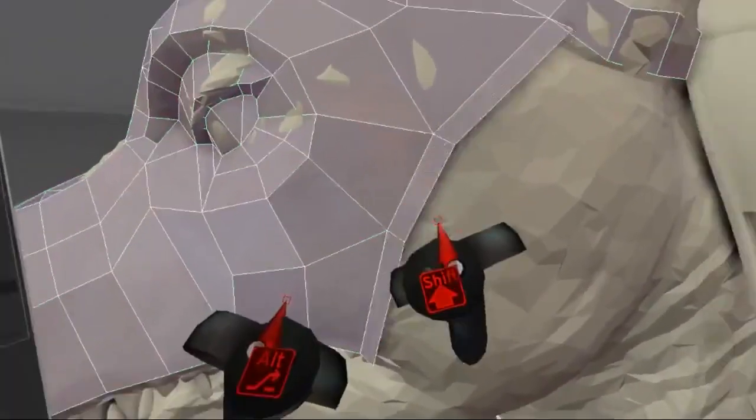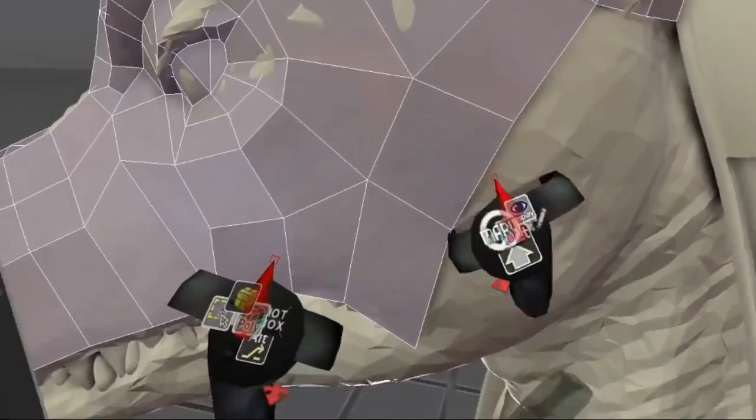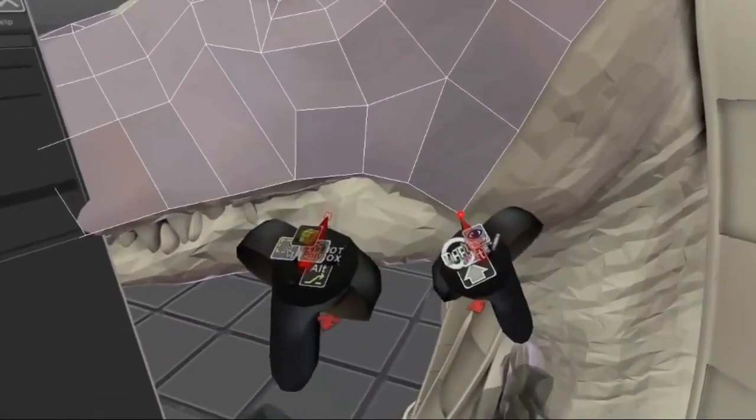I hold the ALT key to snap and merge vertices together after extruding edges.